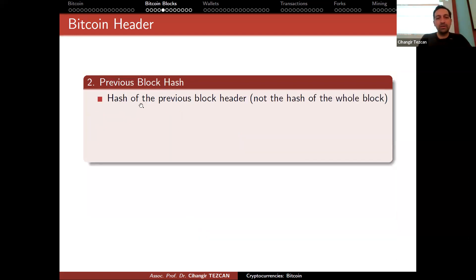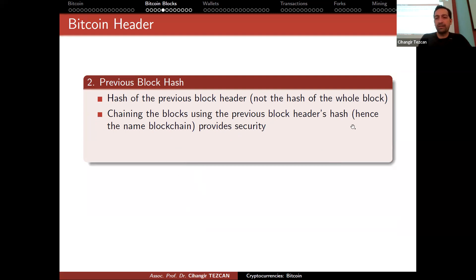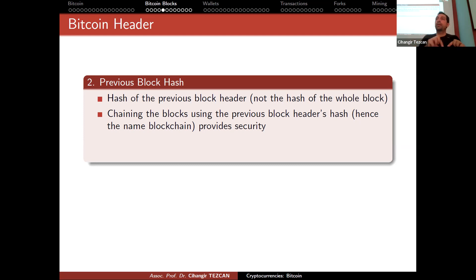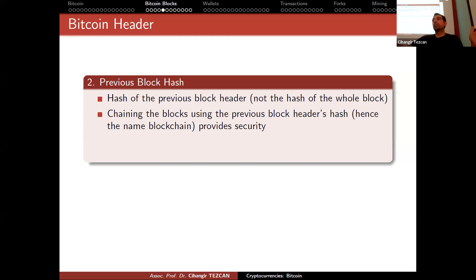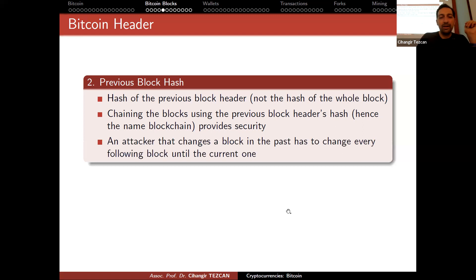The previous block hash is the hash of the previous block header — not the whole block. Chaining blocks using the previous block header's hash provides security; this is why we call it a blockchain. Like a Lego analogy, each new block includes the hash of the previous one. If you modify a block in the past, its header hash will be different, and an attacker who changes a block must redo every following block up to the current one.